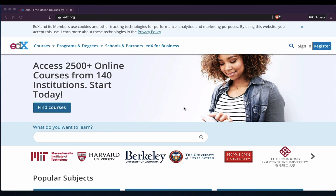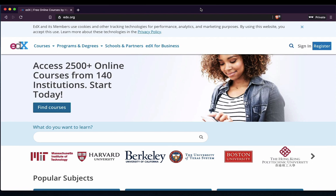For all you guys that are struggling to log in and register, I'm going to walk through this. This process is exactly the same on the iPad and on the phones, although the phone experience wasn't particularly great. The first thing is you need to make sure you have a Google browser. I use the Brave browser, but it's basically a version of Google Chrome. The website you want to go to is edx.org.